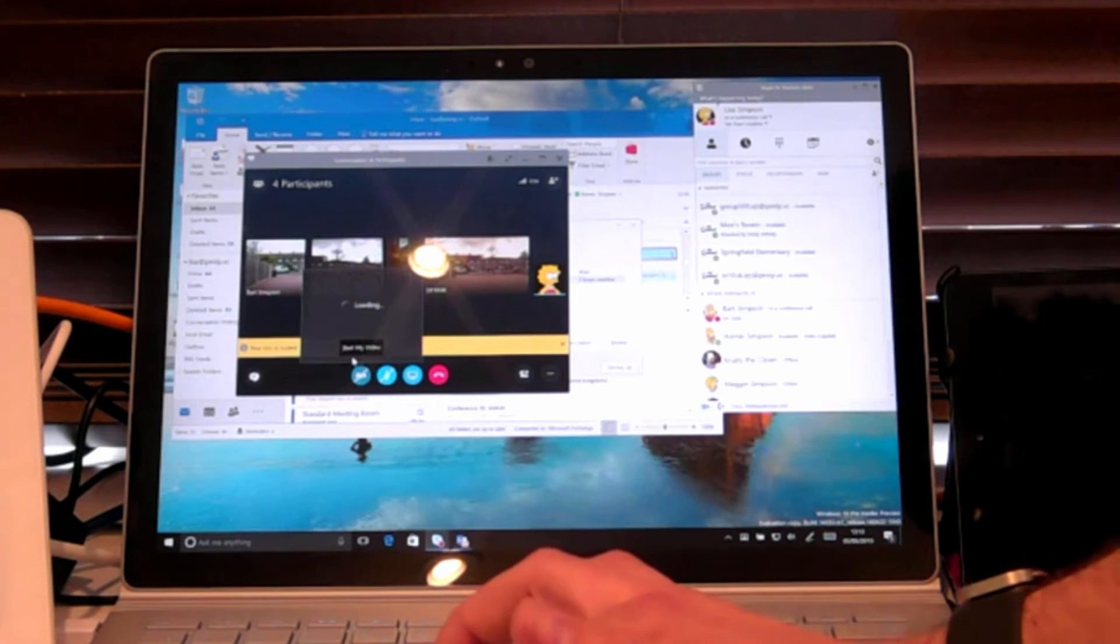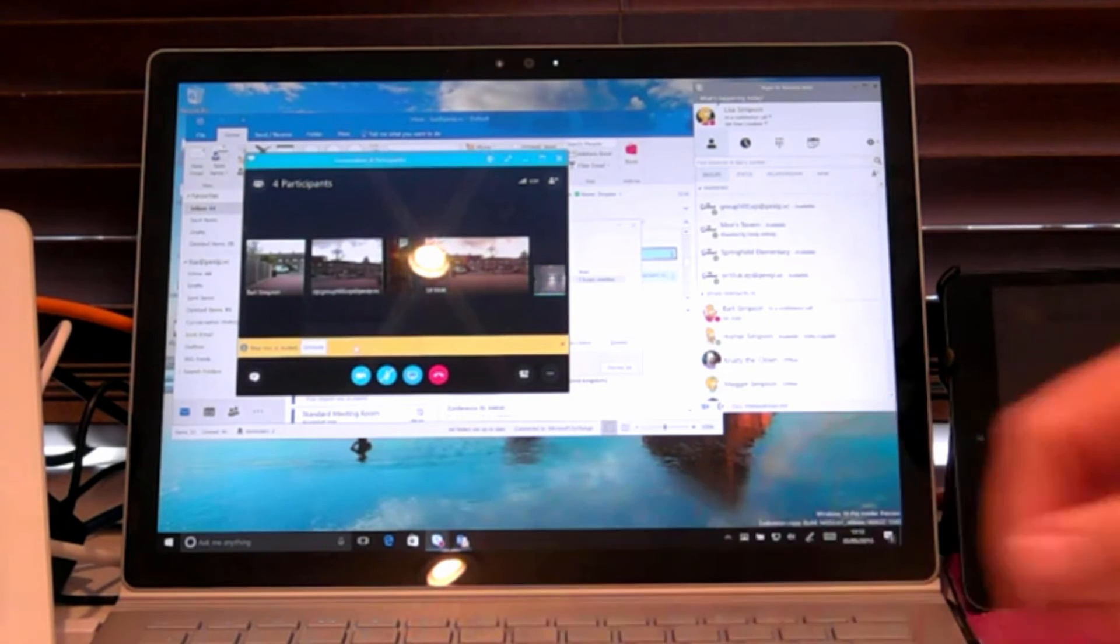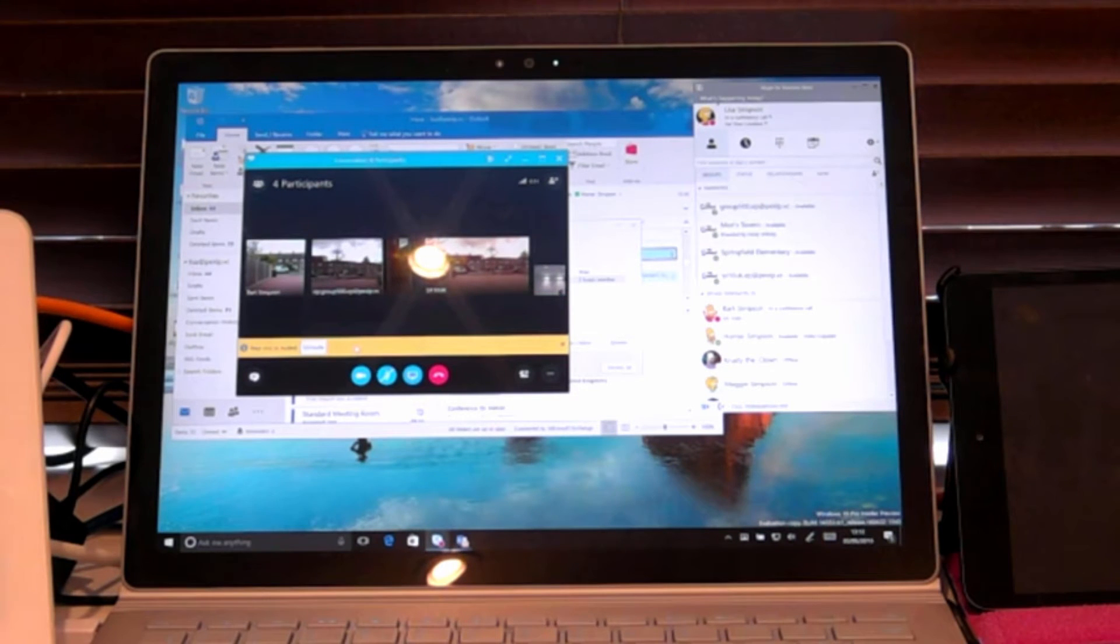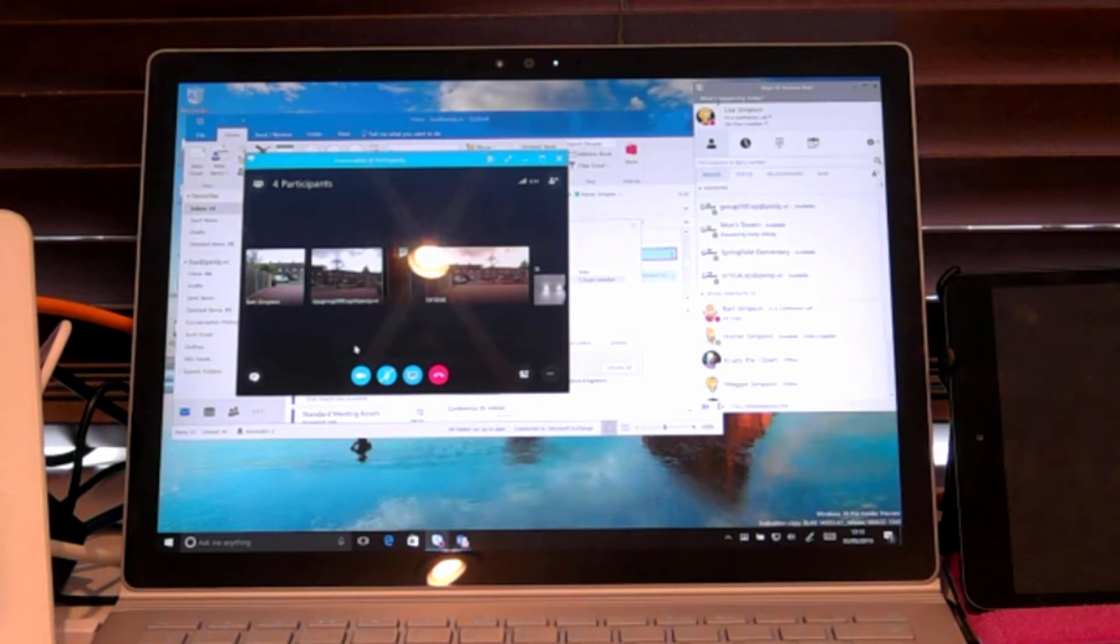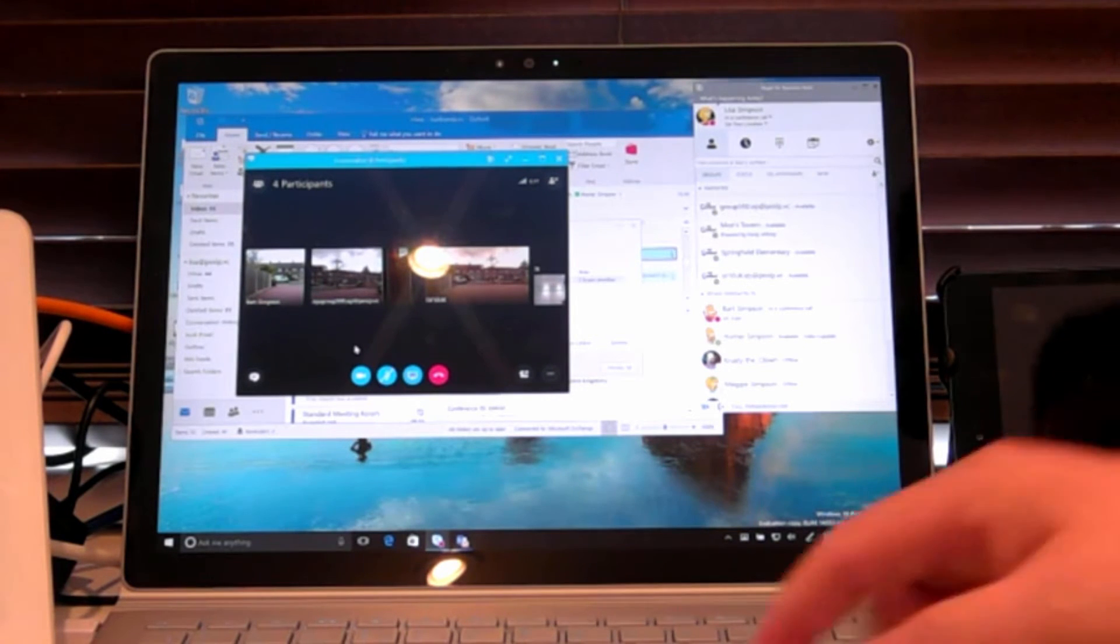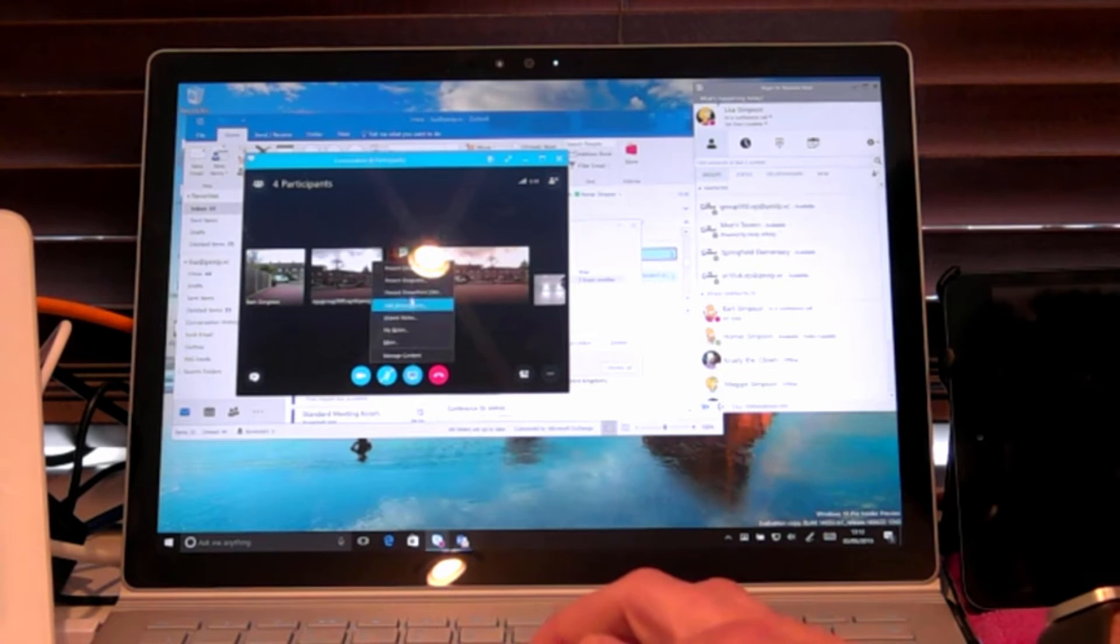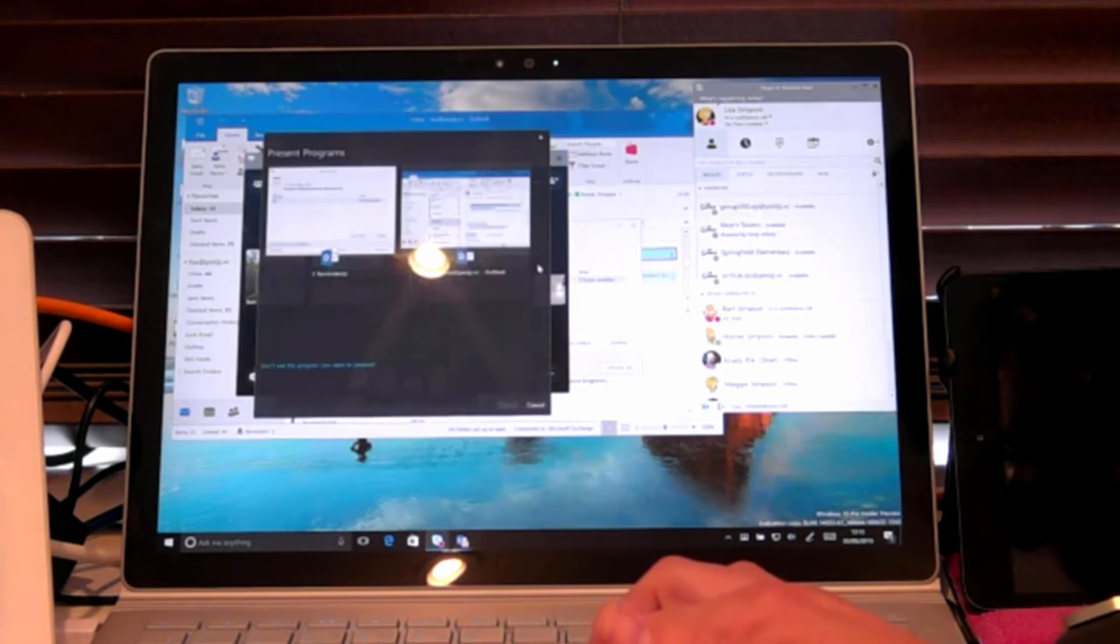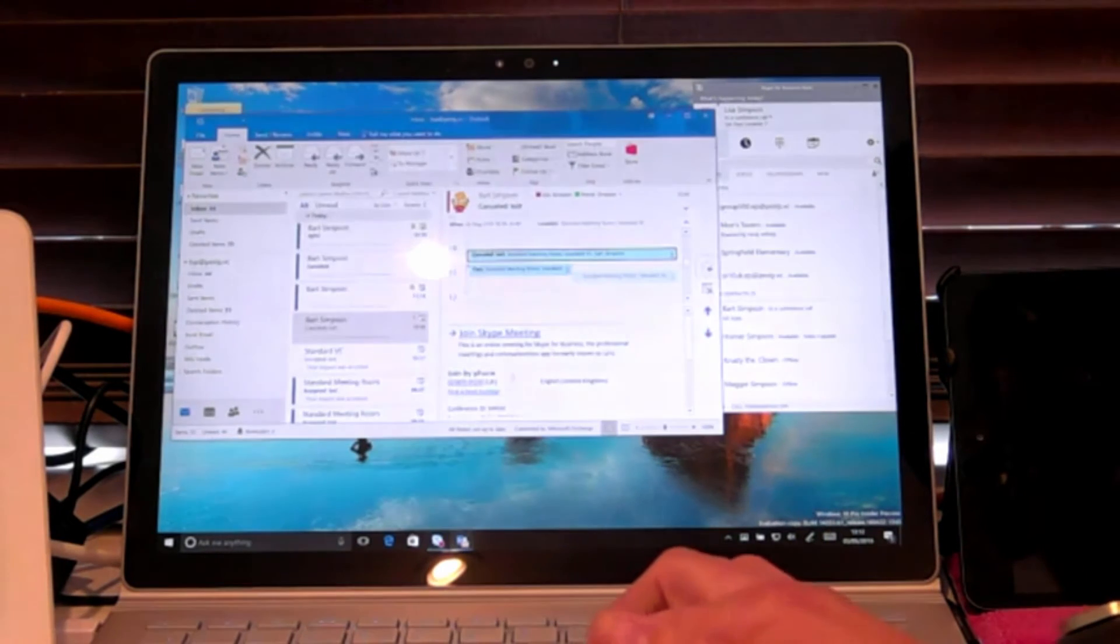Very simple. So users just click to call, click to connect, however they may do it. There's no complex numbers to type in or dial, users just join. For content sharing, from here I'm able to share my program. Let's go for Outlook and present that, so standard workflow.